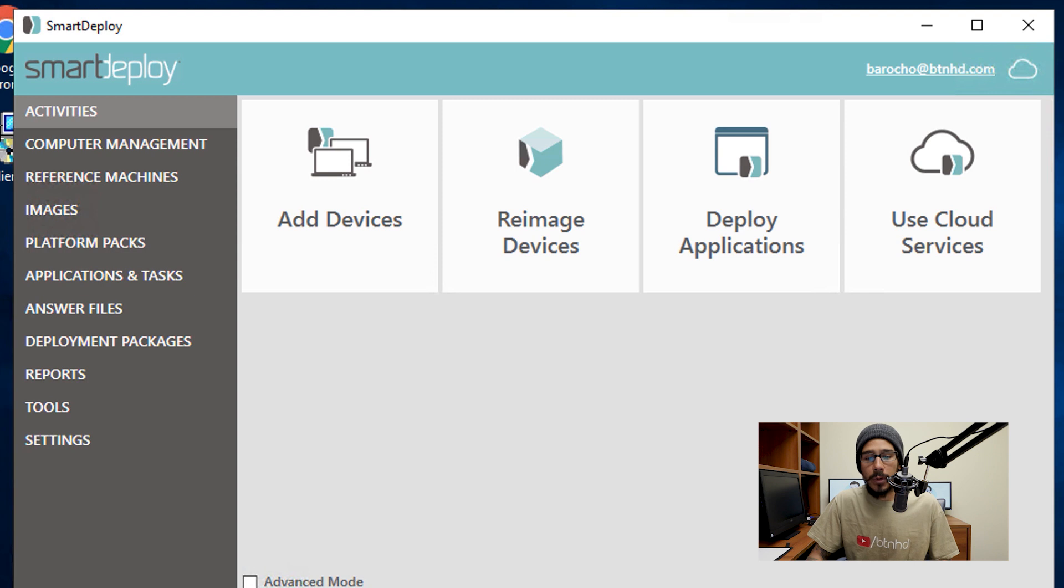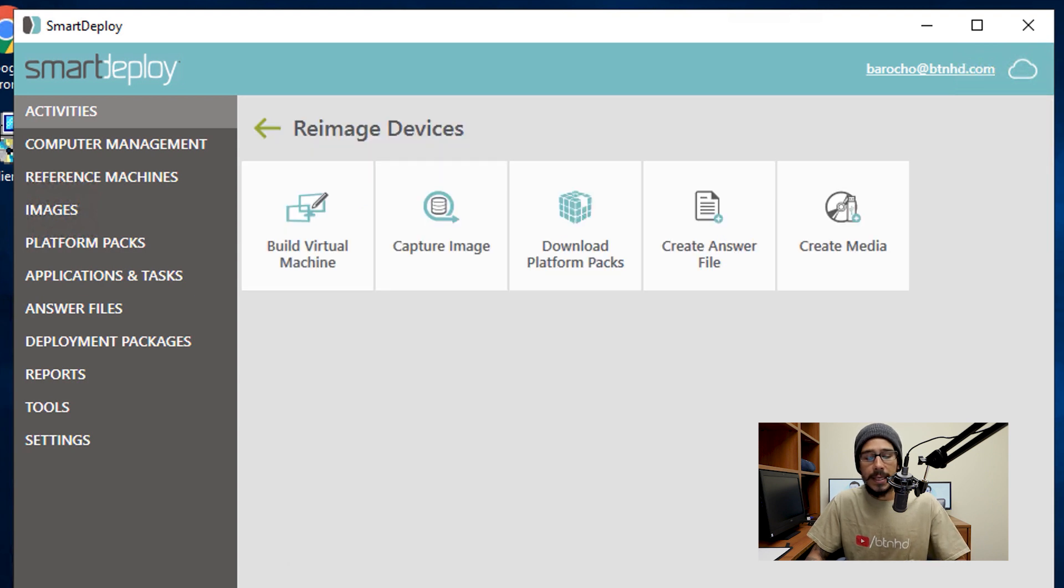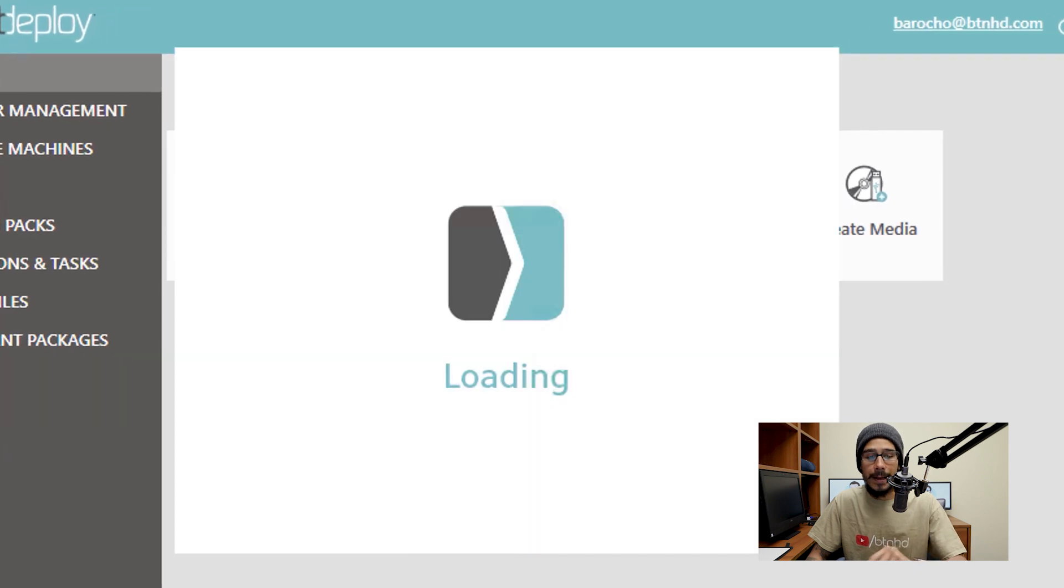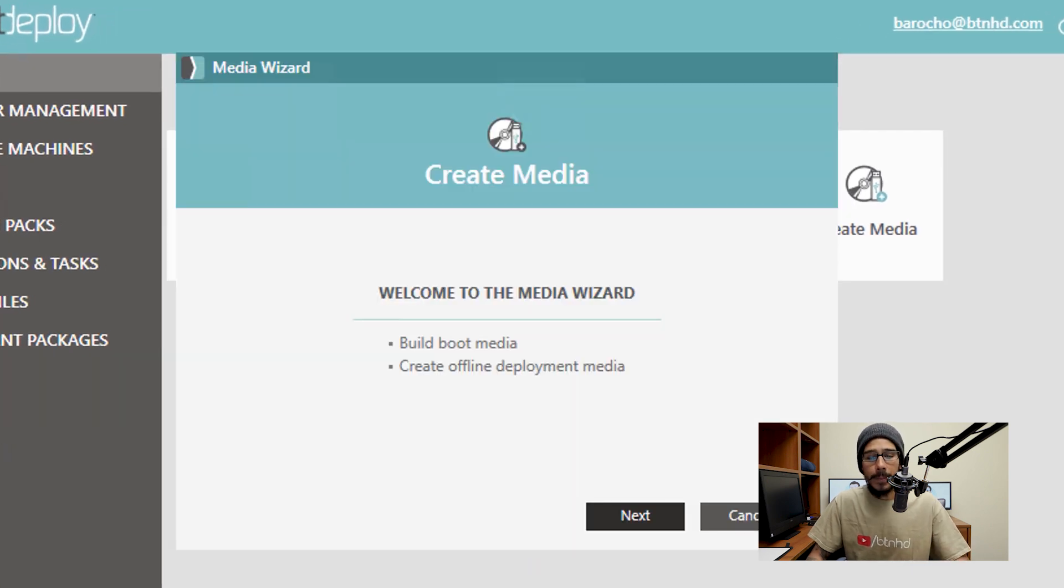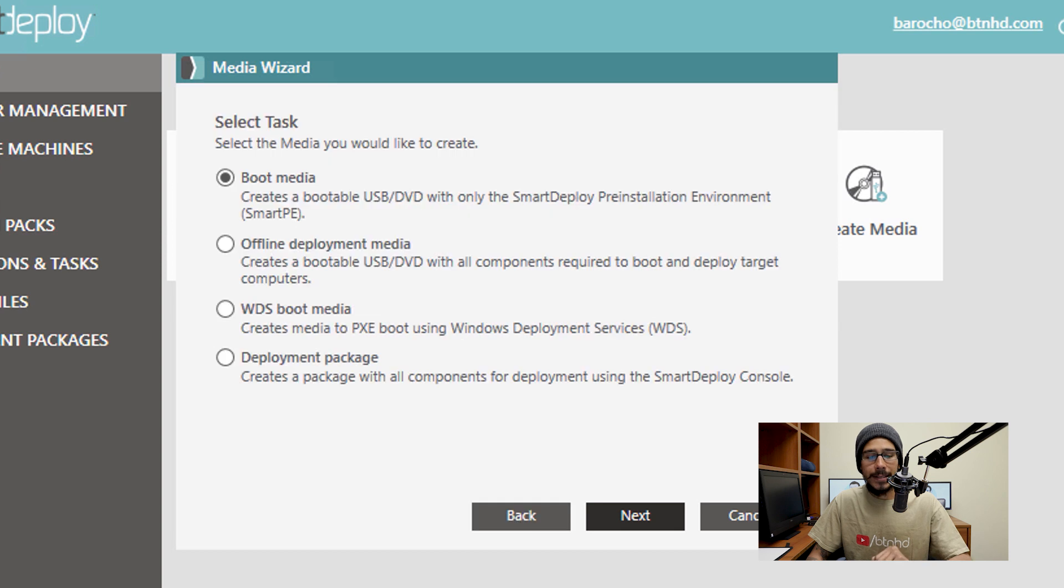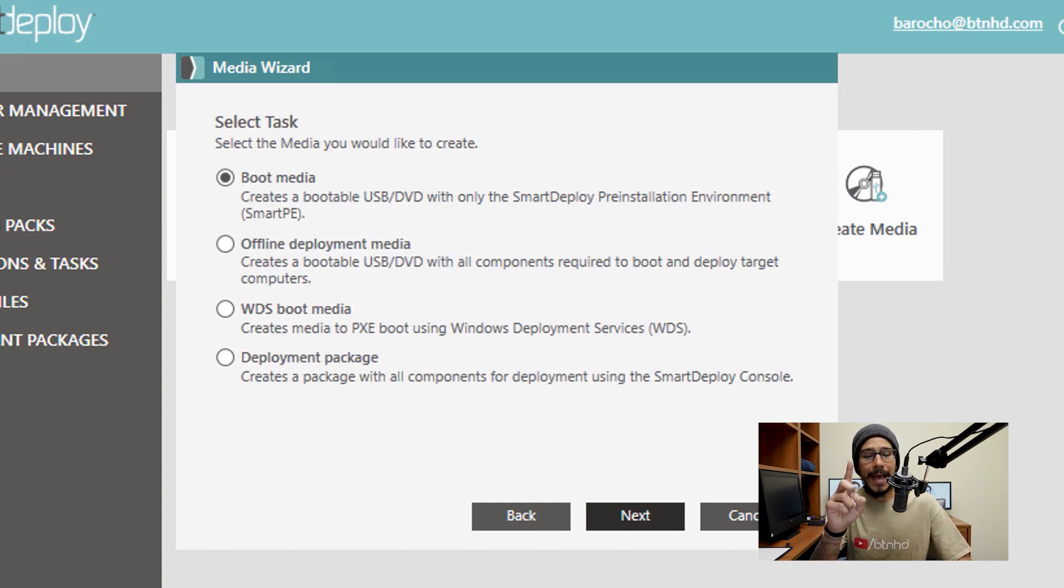And once you're here you want to click on Reimage Devices, and within Reimage Devices you're going to click on Create Media. It's going to start loading up, you're going to click on Next here. And we already took care of one task here, which was the deployment package.